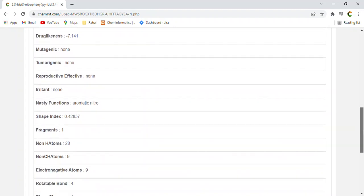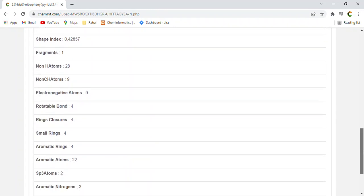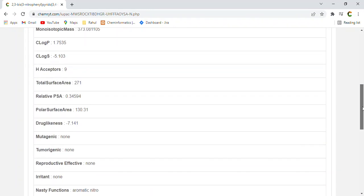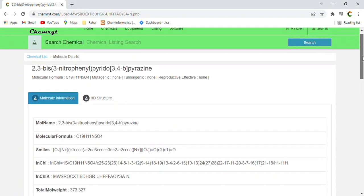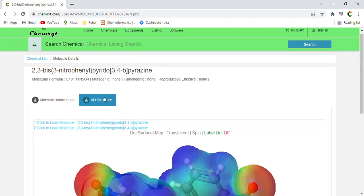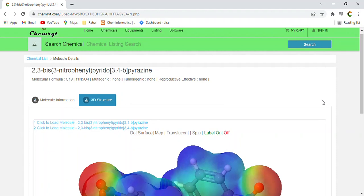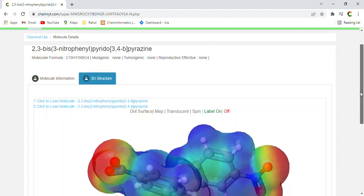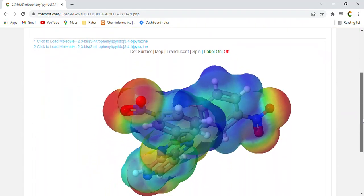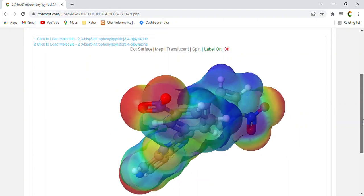Molecular formula, C19H11N5O4. Smiles, O, N plus, C1CCCC, C2NC3CCNCCC3NC2C2CCCCC, N plus, O, equals O, C2, C1, equals O.